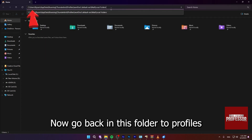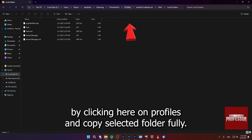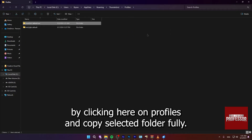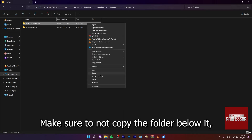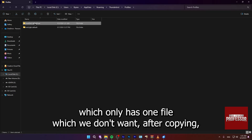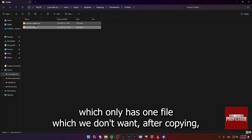Now go back in this folder to Profiles by clicking here on Profiles and copy the selected folder fully. Make sure to not copy the folder below it which only has one file, which we don't want. After copying,